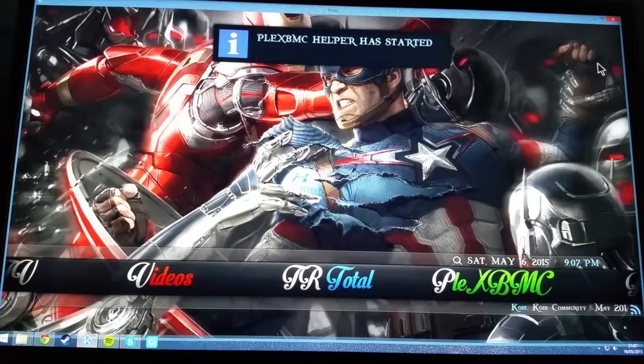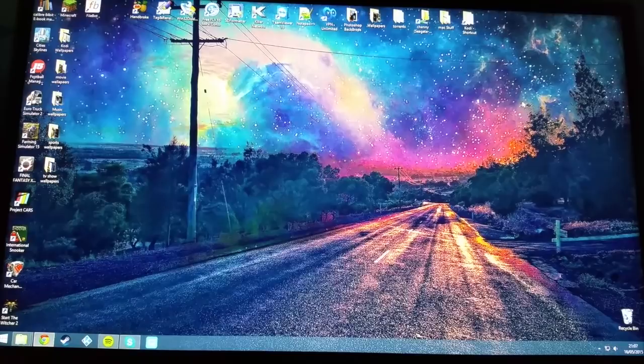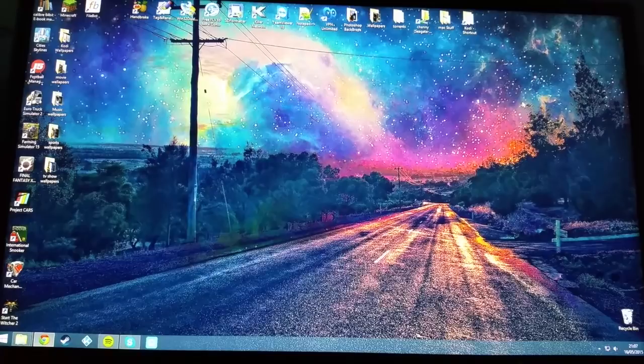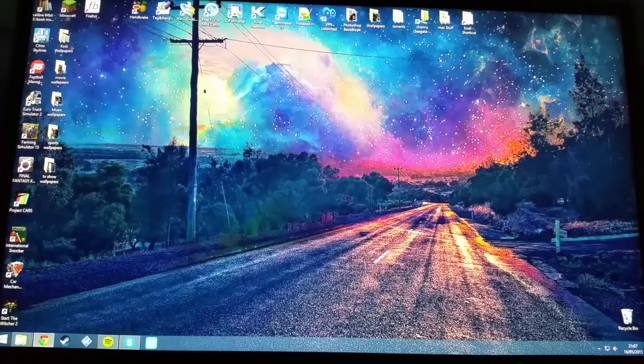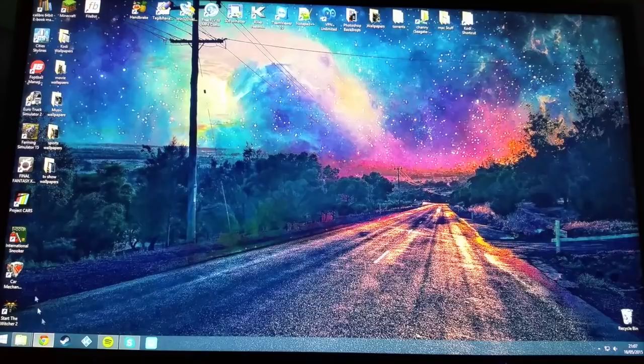First thing I'd recommend is that you download a program called Notepad++. It's a free program for Windows. There is a Mac alternative and I'll leave the link down below for which program I use on Mac as well.